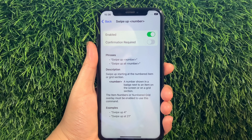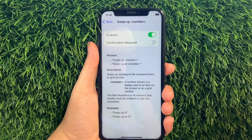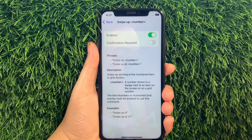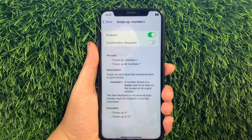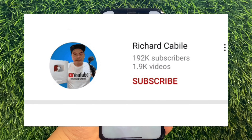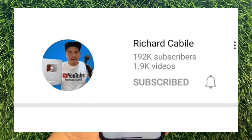And that's it! We have successfully enabled and disabled Swipe Up Number in Basic Gestures Voice Control on iPhone X. If you have a question, click the Comment section down below, and don't forget to hit the Subscribe Button and the Bell to notify you for new updates.